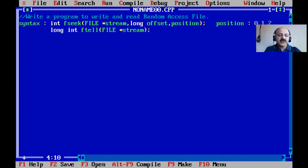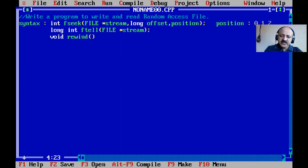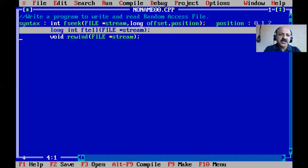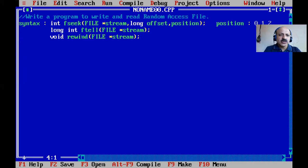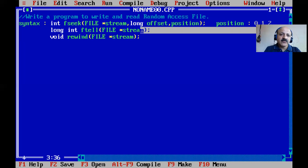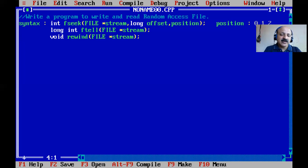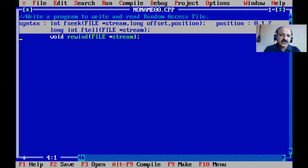The third function is rewind. Its return type is void. Like rewinding music playback, rewind takes the file pointer back to the beginning of the file. It also takes only one argument: the file stream pointer. So both ftell and rewind take only one argument, but ftell returns a long integer while rewind returns void.